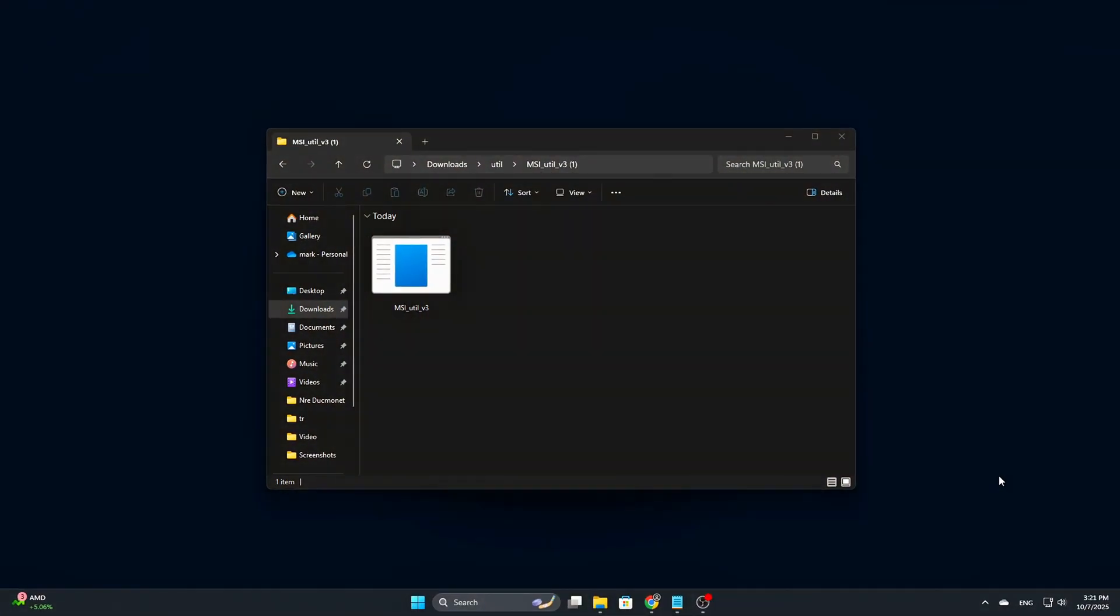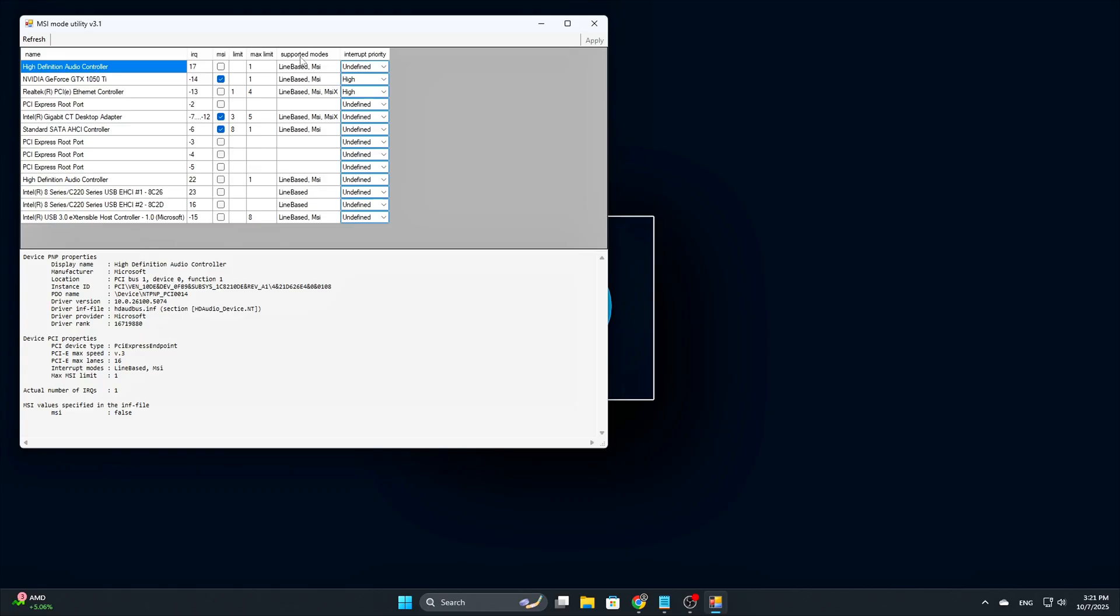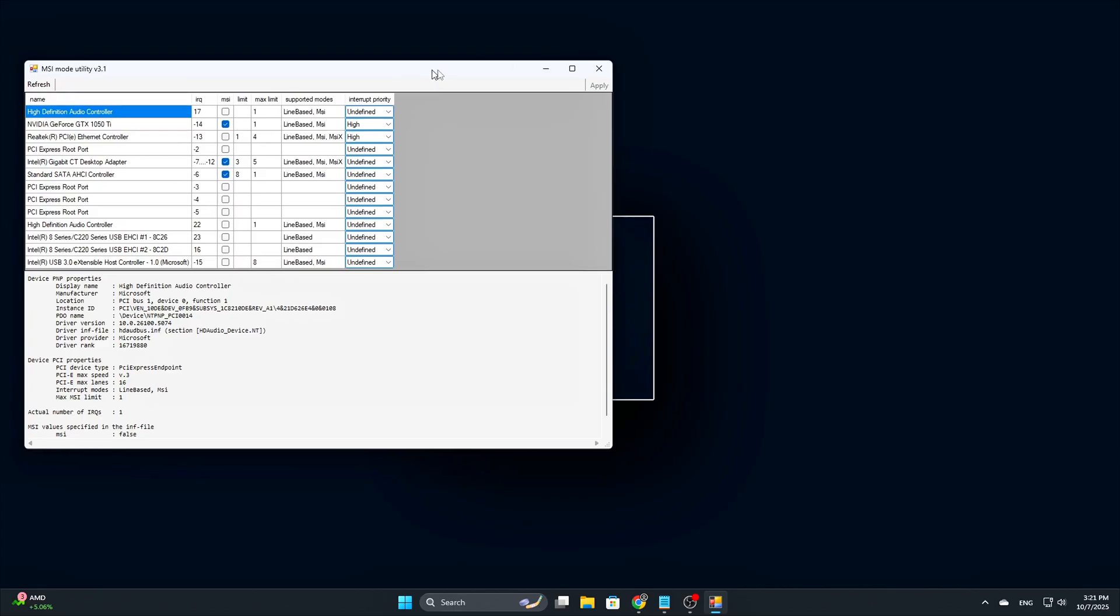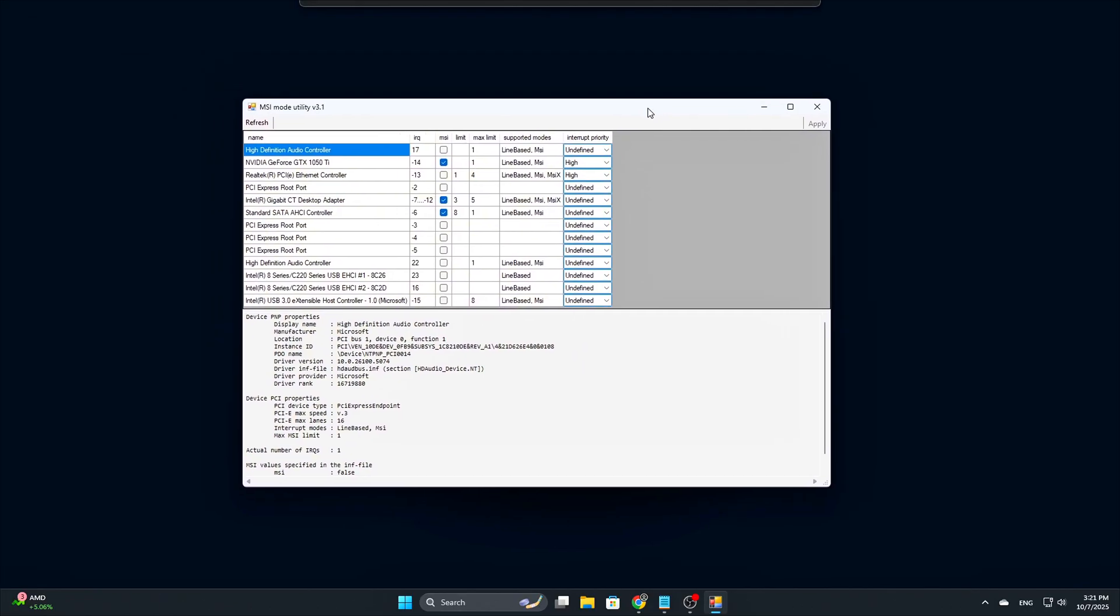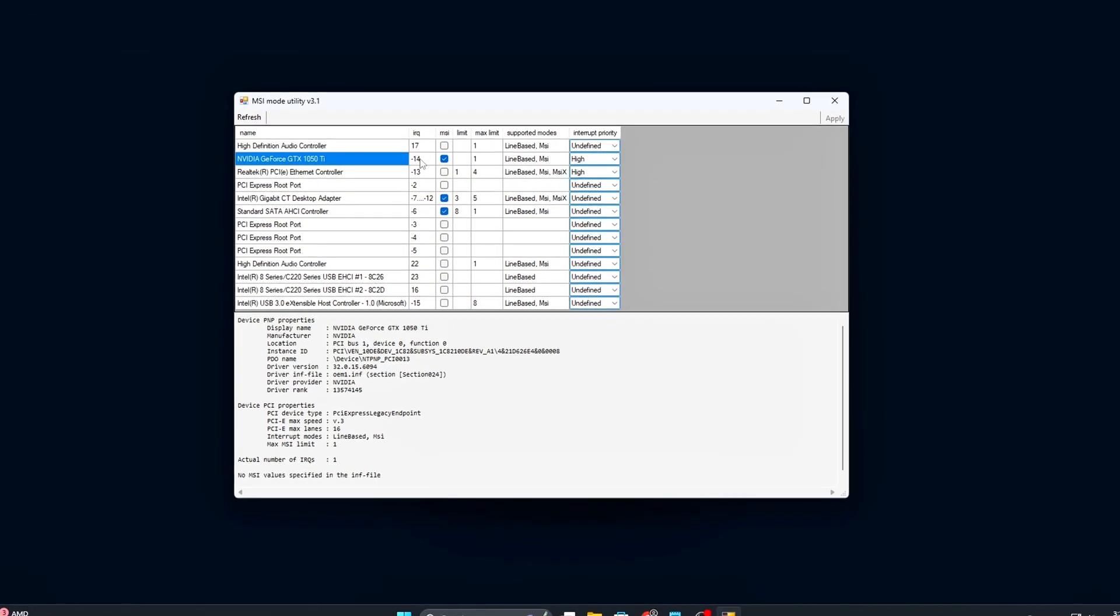Step 4: Verify changes and test. Once your system has rebooted, open MSI Utility V3 again to confirm that the changes you made have been successfully applied. Check the MSI column for the devices you modified.